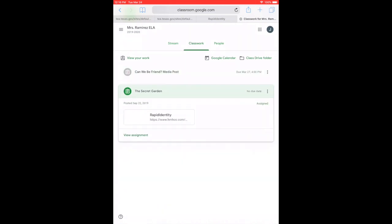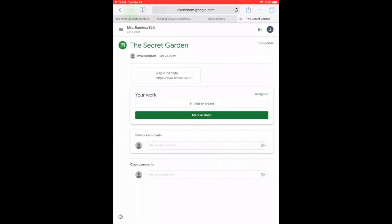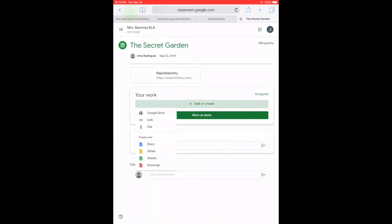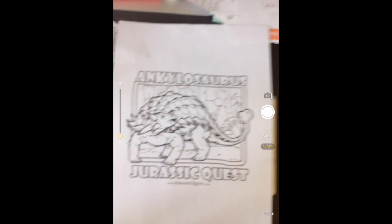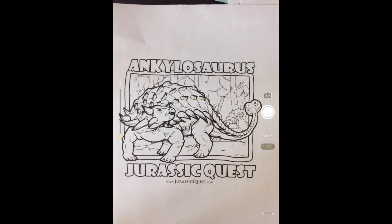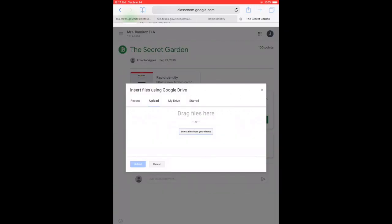You're going to open your assignment. Let's say that it's a form you're working on, or your teacher wants a picture of something. The best thing to do is to add something to your work — I would do a file. Then you're going to select a file from your camera roll. You can take a picture of the file right then and there, like I'm doing here. Pretend that's your assignment. Take the picture and select 'Use Photo.' Once it's there, you upload.